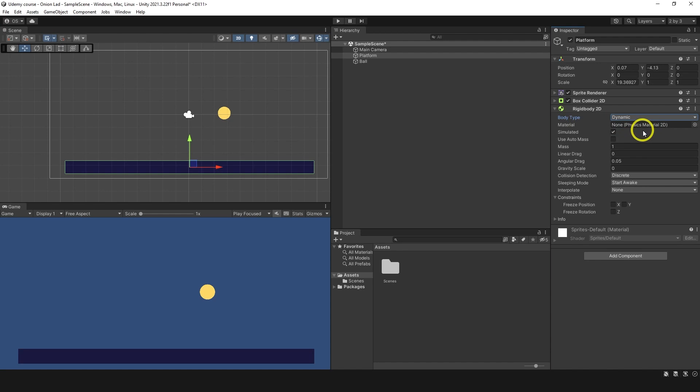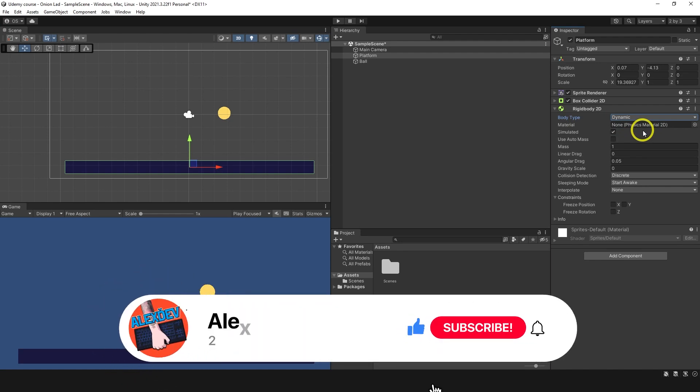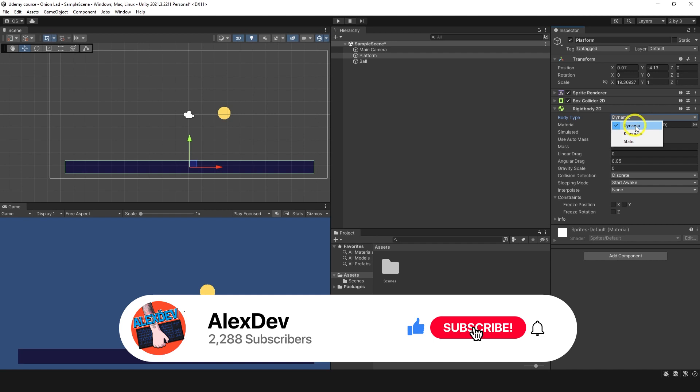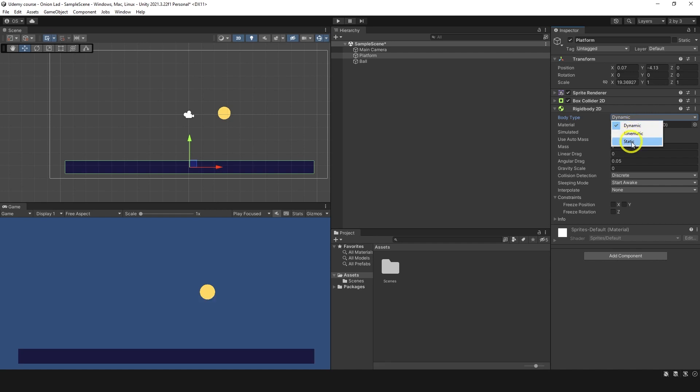So kinematic rigidbody is not affected by physics forces like gravity or collision, but it can be moved with code by changing position or velocity. And body type dynamic is affected by everything: collision, gravity, velocity, everything is there. So basically, it's like full physics mode, half physics mode, and no physics mode.